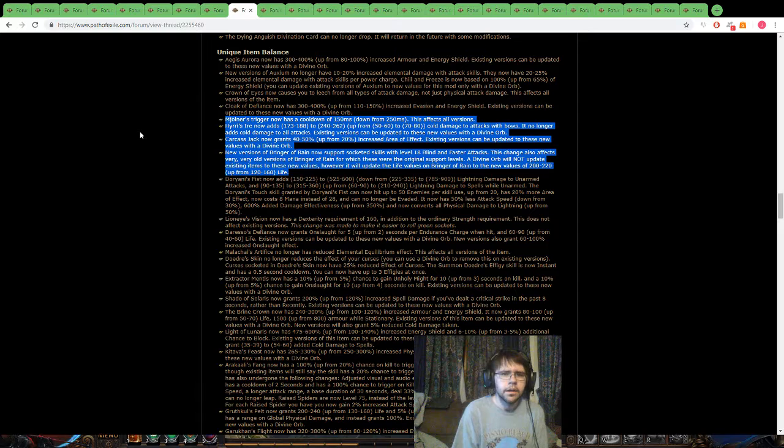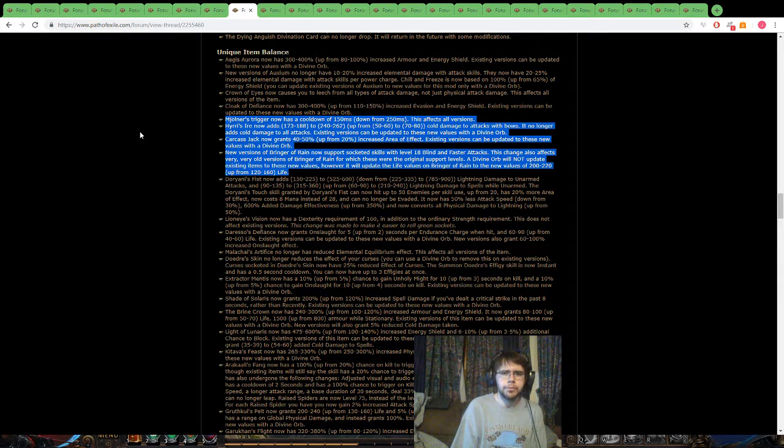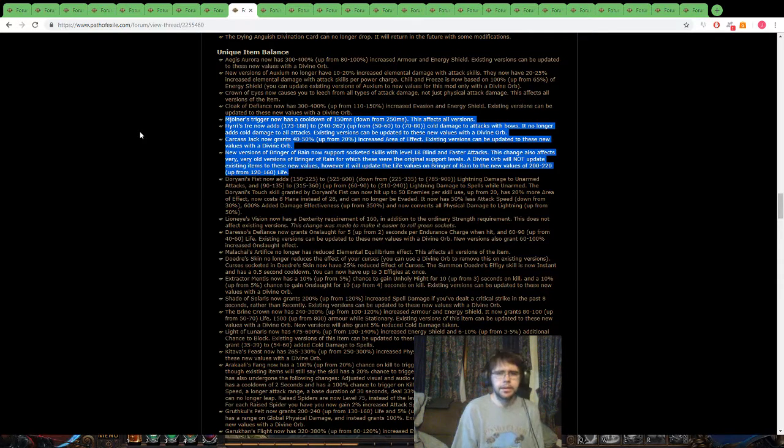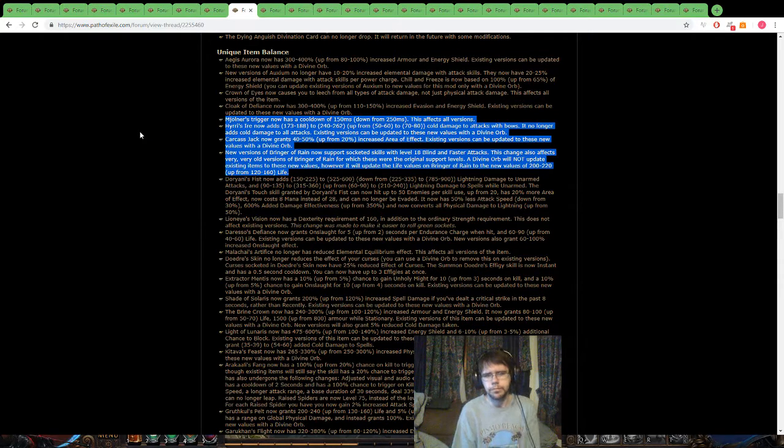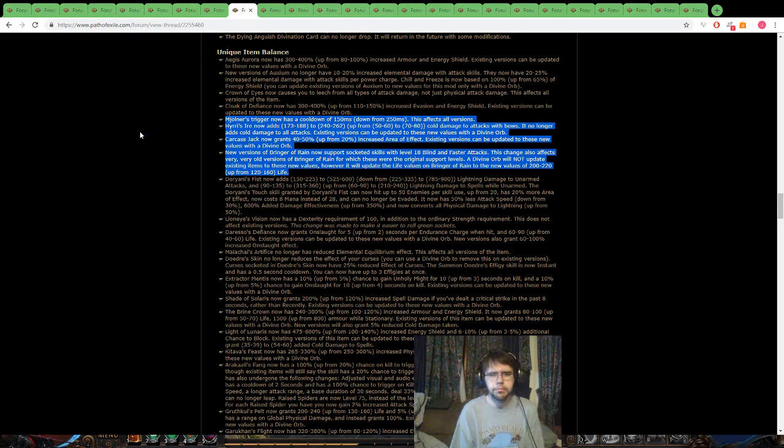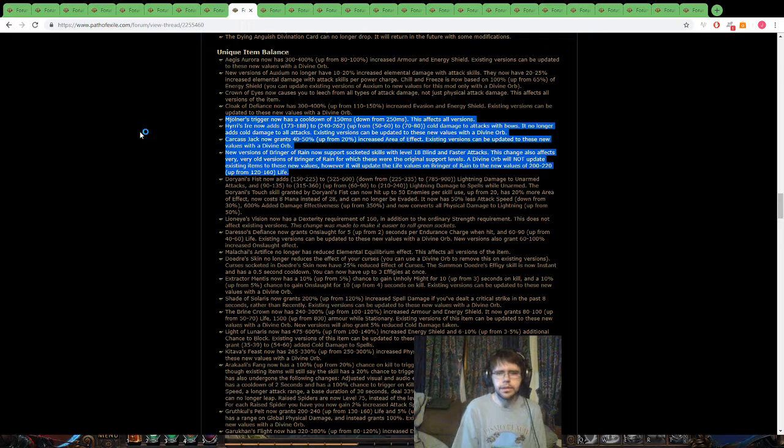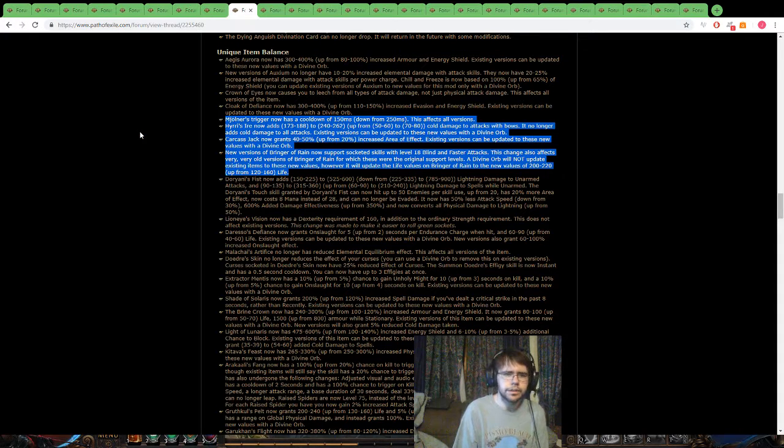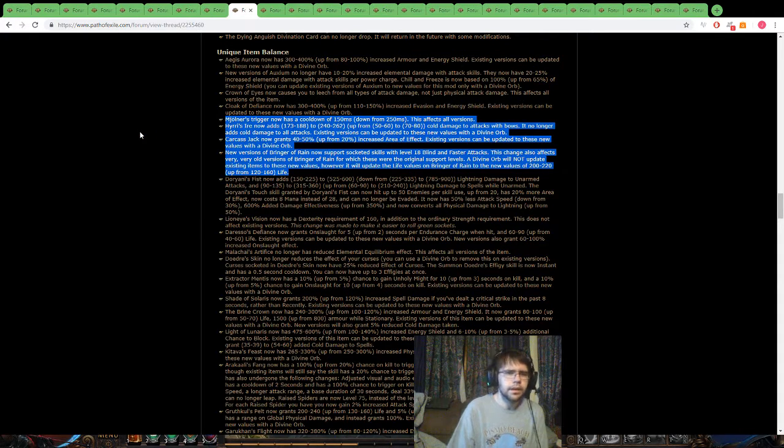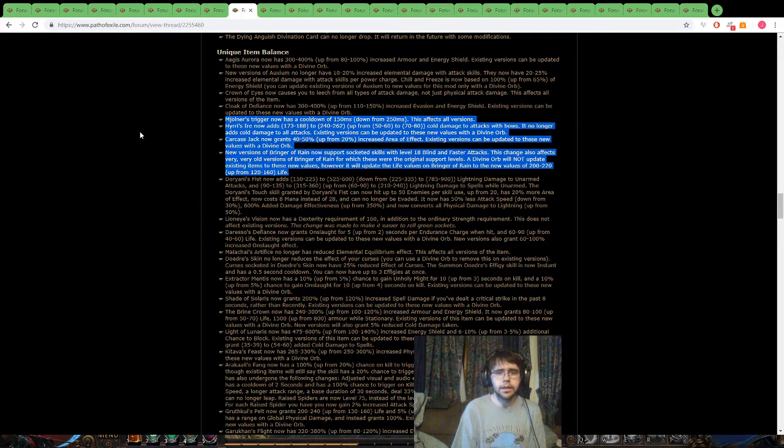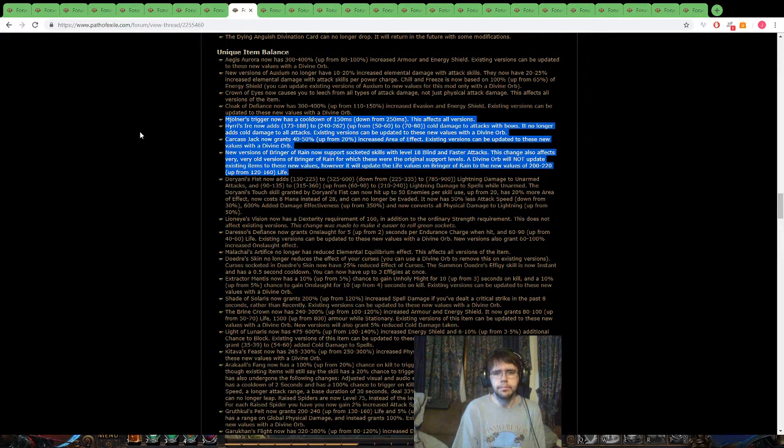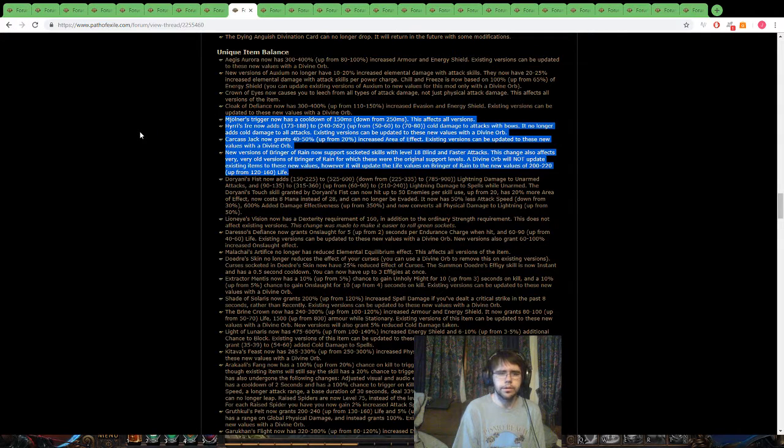It's Mjolnir, Mjolnir may be back, maybe not, probably still kind of decent at least, but the 150 milliseconds instead of the 250, pretty nice, as they're doing with everything else.